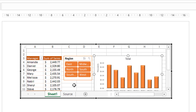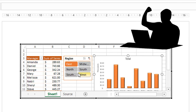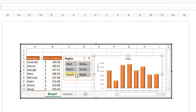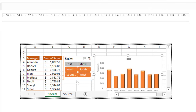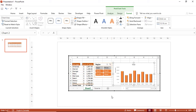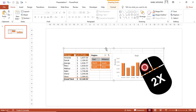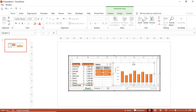Now let's test the interactivity using the slicer. If I select the East region, everything works — the pivot table and pivot chart update dynamically. If I select South, or drag to select multiple regions, every selection is reflected on both the pivot table and the pivot chart. If you click outside, you see the regular PowerPoint ribbon. Whenever you want to make a change, simply double-click the frame and it brings all the ribbon functionality from Excel.